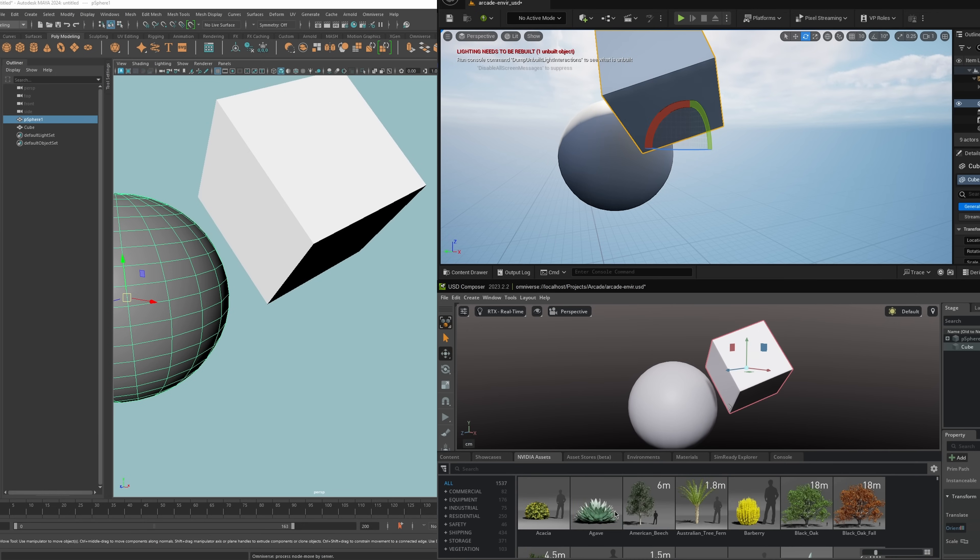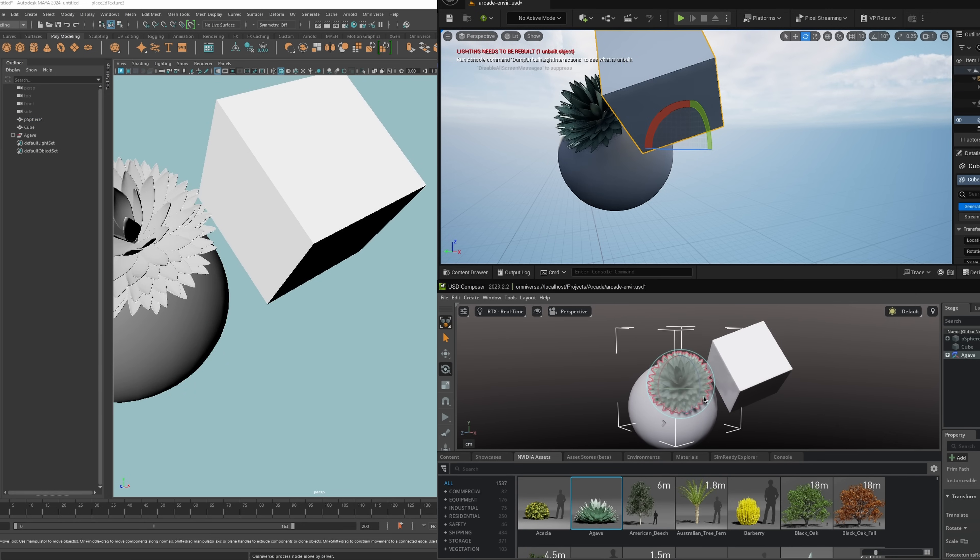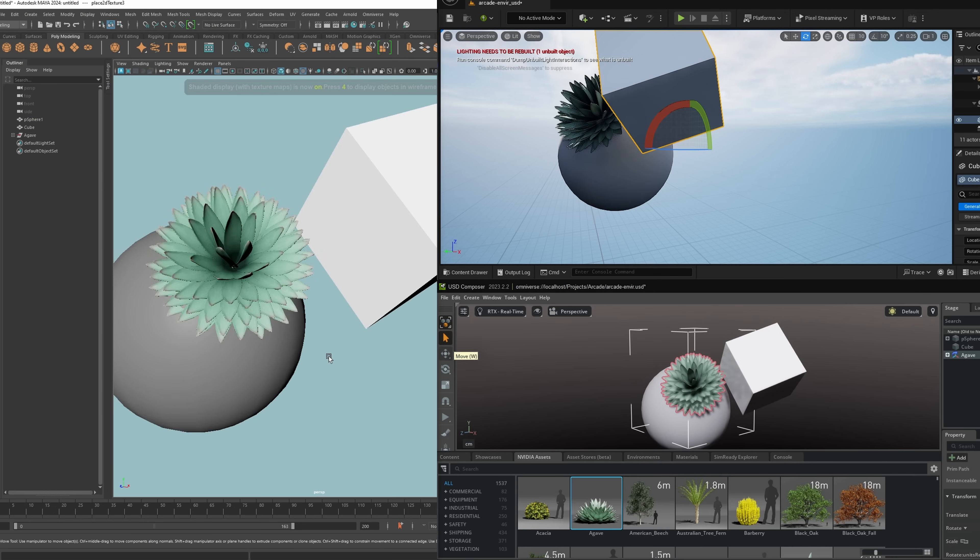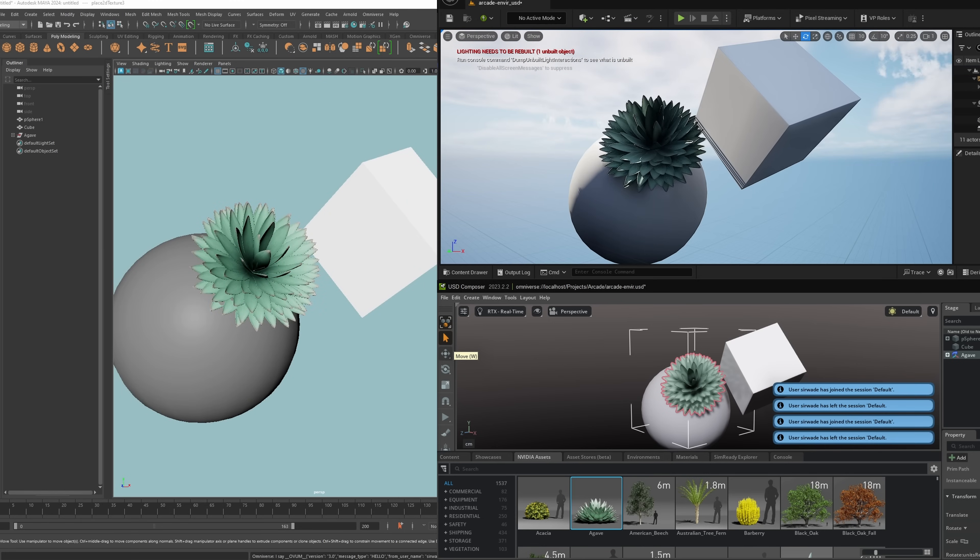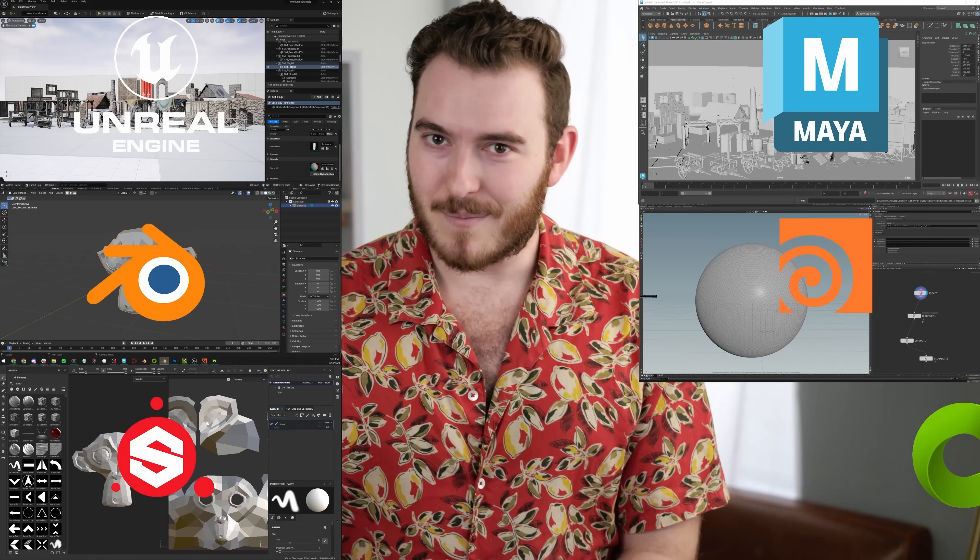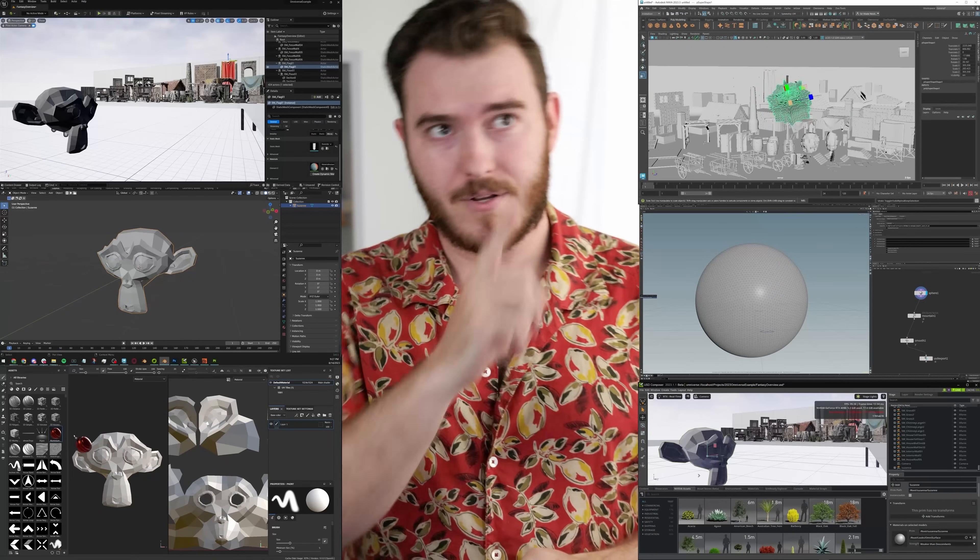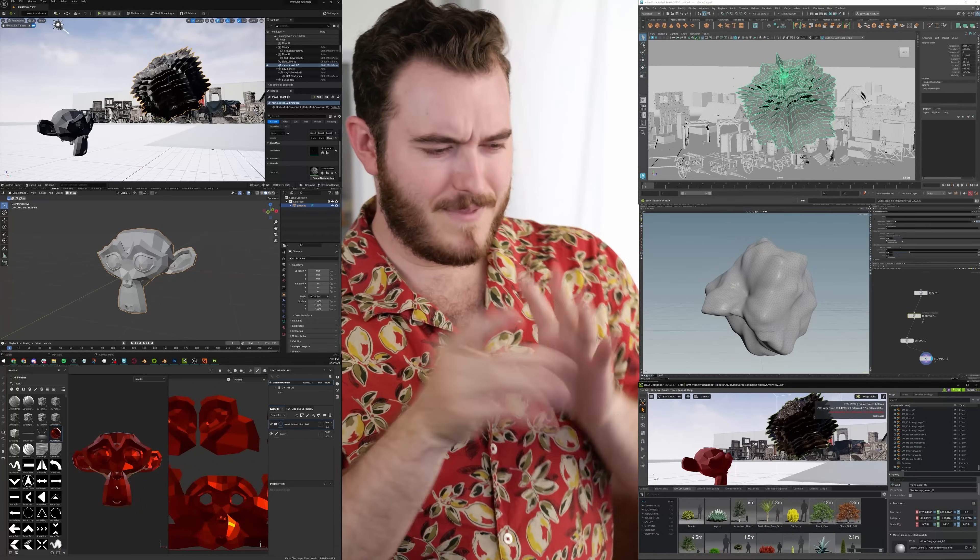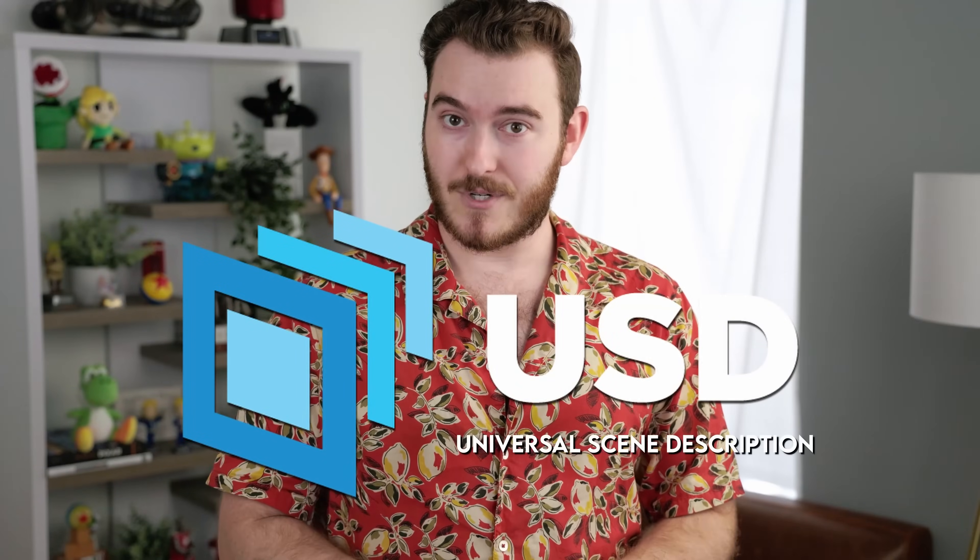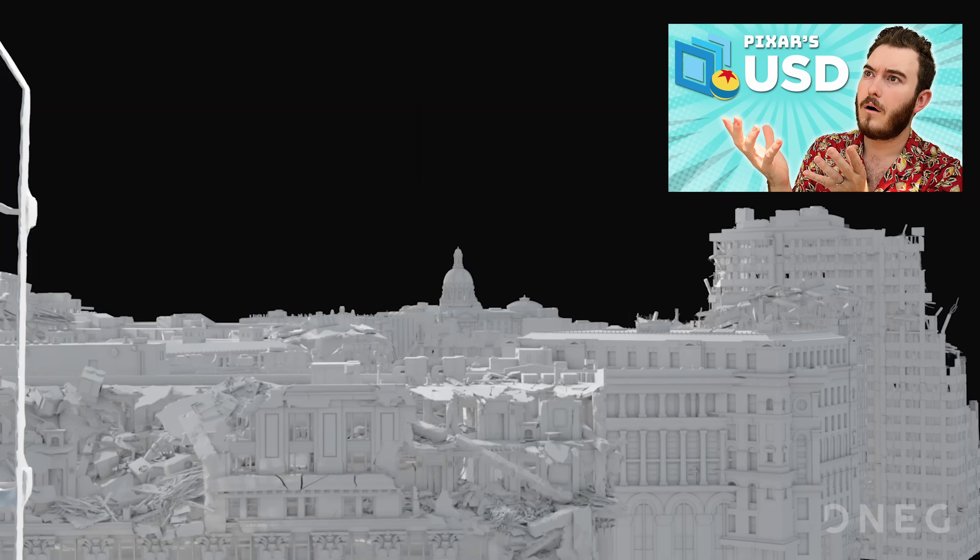Any changes I make in Maya will automatically populate into the other software. I don't have to export back and forth. I can just see the updates live in real time with all the lighting and make sure I like it. And I can do this with models, textures, lighting, camera, all kinds of different things. This is one of the big reasons why USD Workflows and NVIDIA Omniverse are such powerful collaborative tools as both individuals and for creative teams.